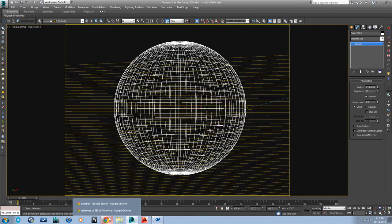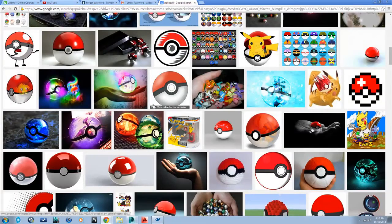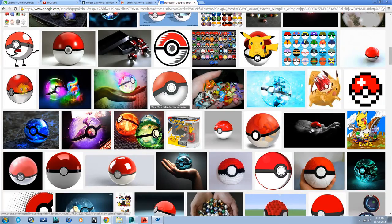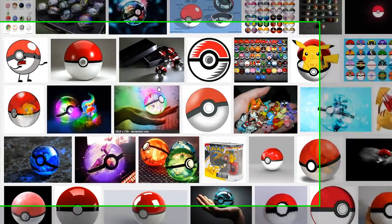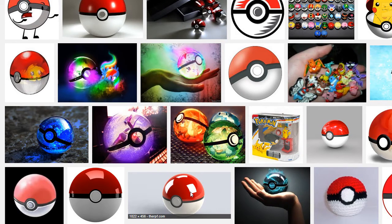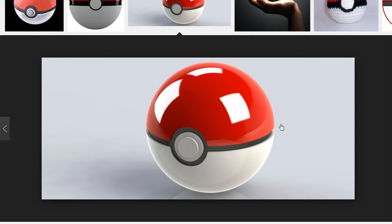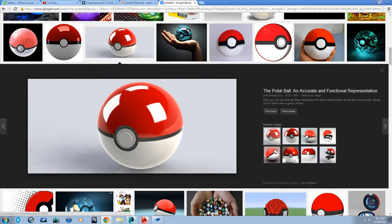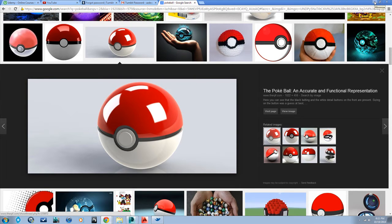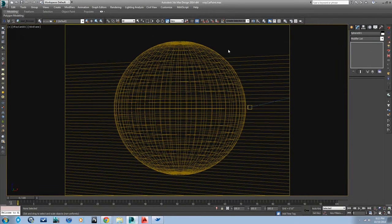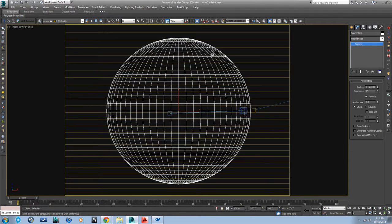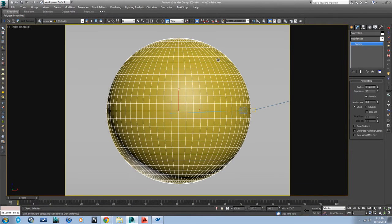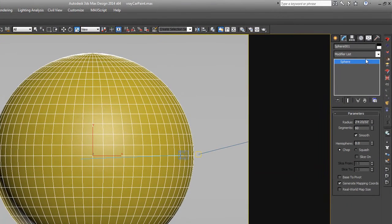Okay, the Pokeball looks like this. Basically I want to model something just like this, so I'll be able to show you some good modeling techniques and some good V-Ray materials as well. So that's the Pokeball we're going to make. It's essentially going to be this, red and white on it.